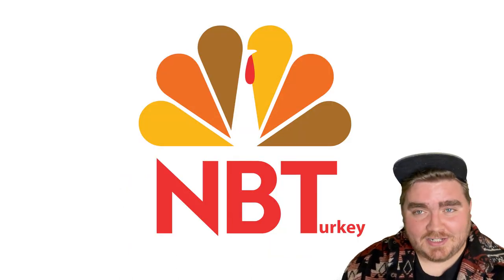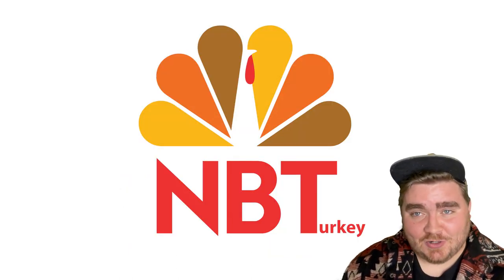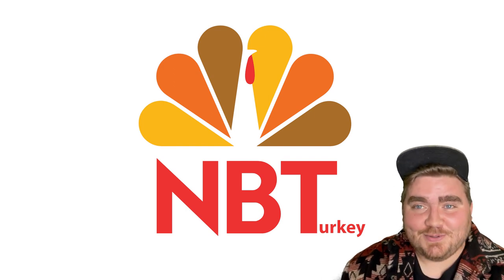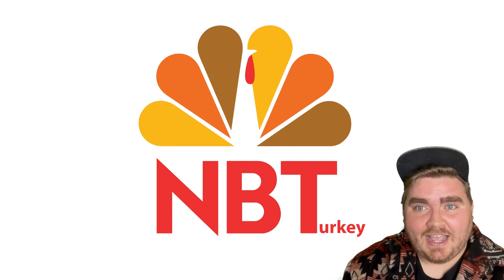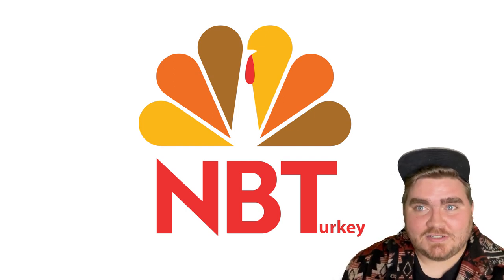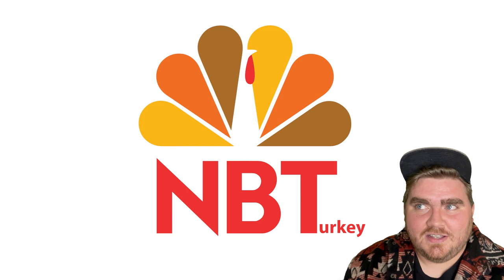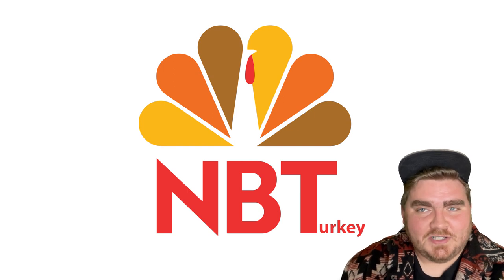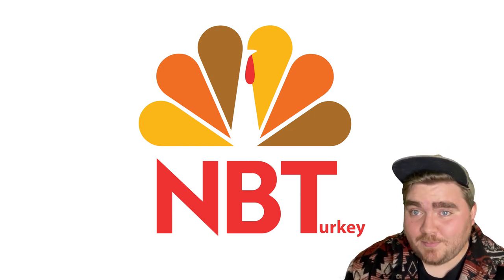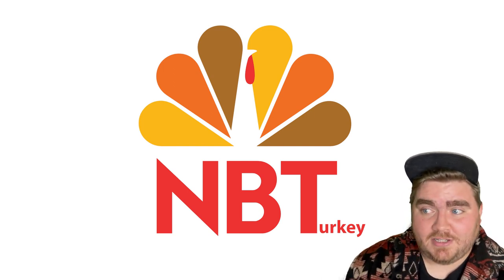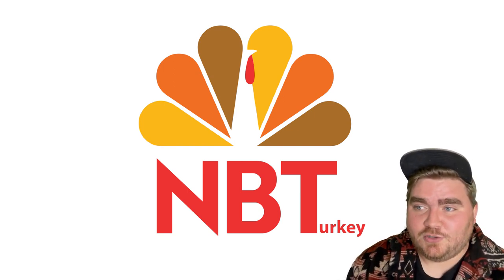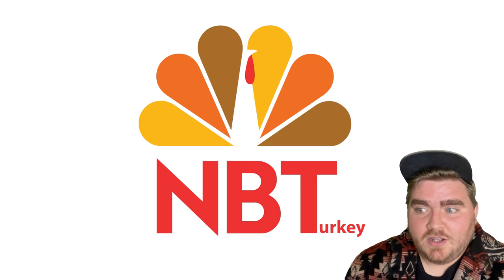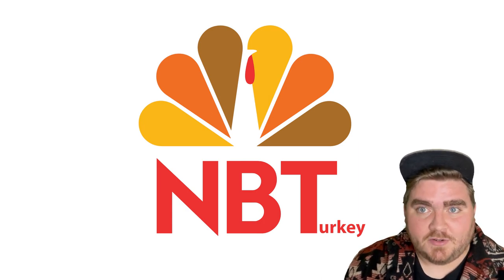And this is that one all done. I'm not sold again on the name NB Turkey, but I do really like how the peacock looks as a turkey. And I think honestly NBC could just change the turkey part and keep the bottom part NBC and use this for their branding during the month of November.